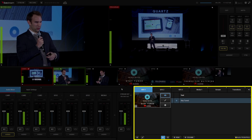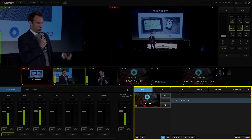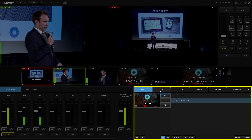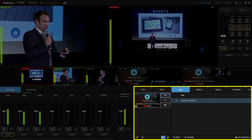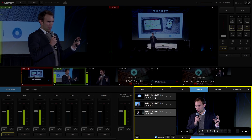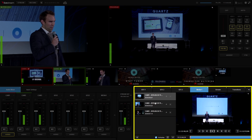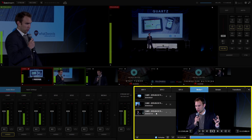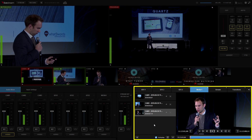Now, let's take a look at graphics and media bins. Graphics and media help take your production to the next level. In the graphics tabs, you can edit graphics on the fly. In the media tabs, you can store any pre-recorded footage or highlights from the live stream that you want to incorporate into your show.